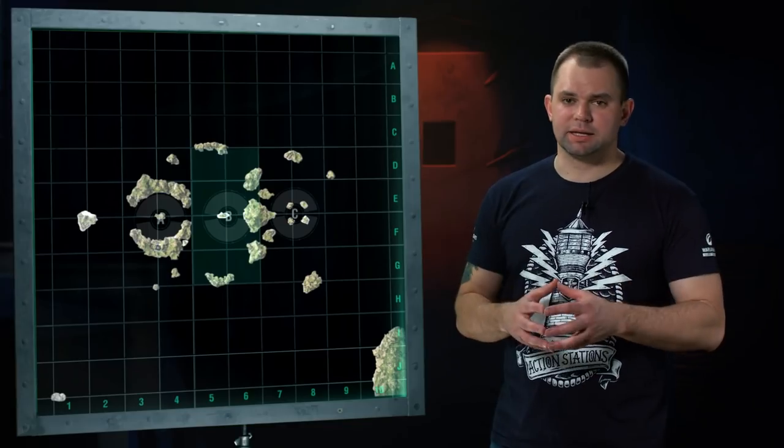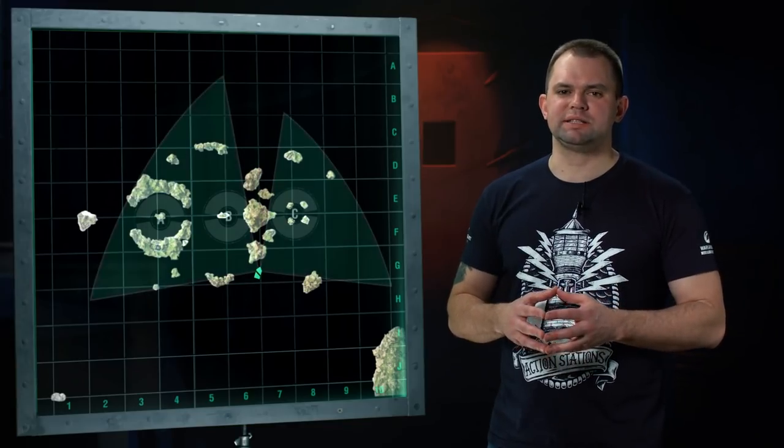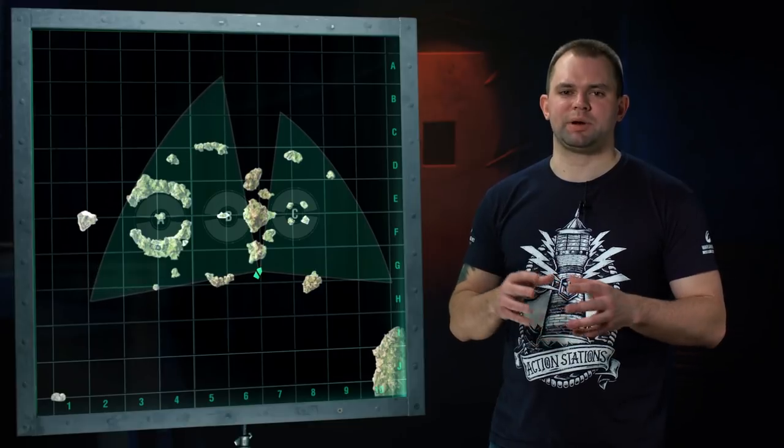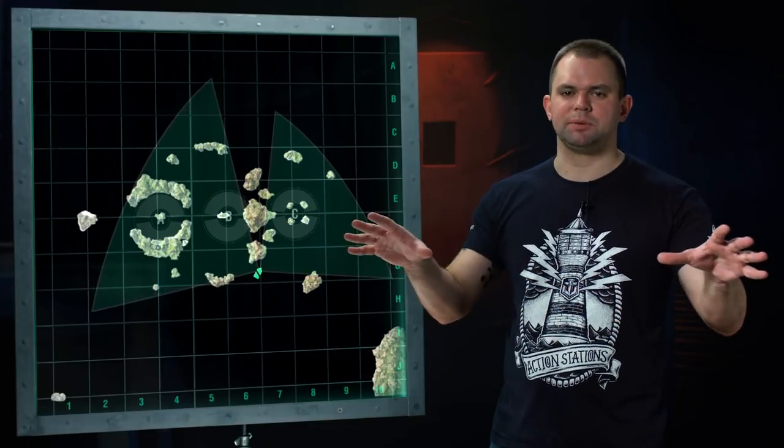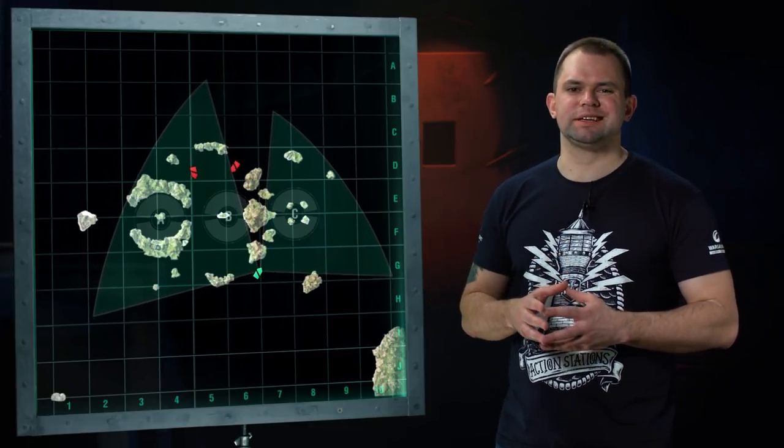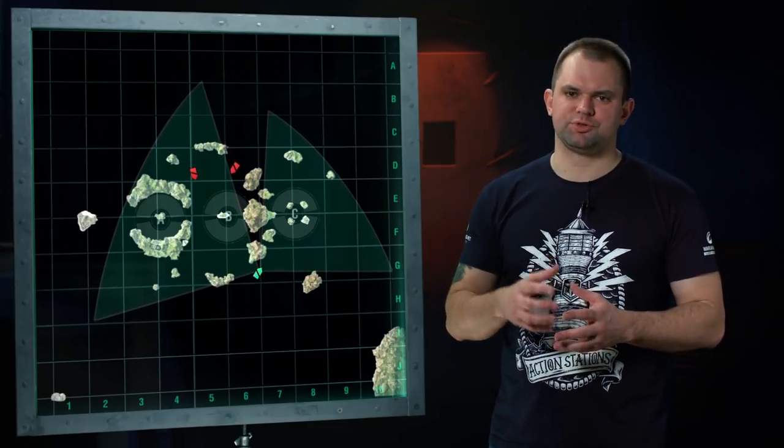A cruiser at such a position can both support their team by advancing in almost any direction, and effectively spot enemy ships in the center using their equipment.